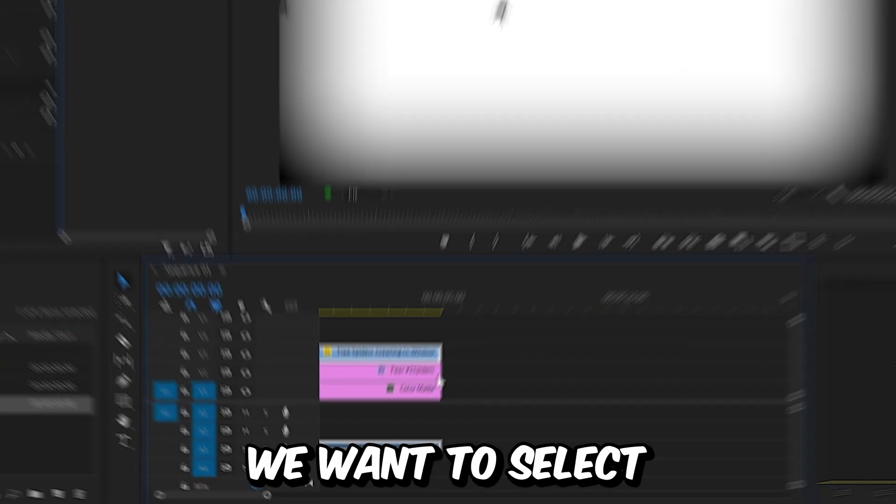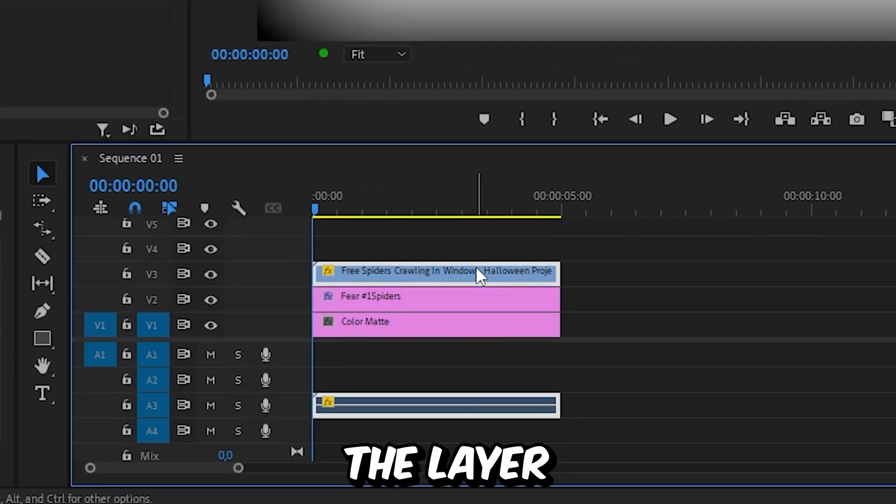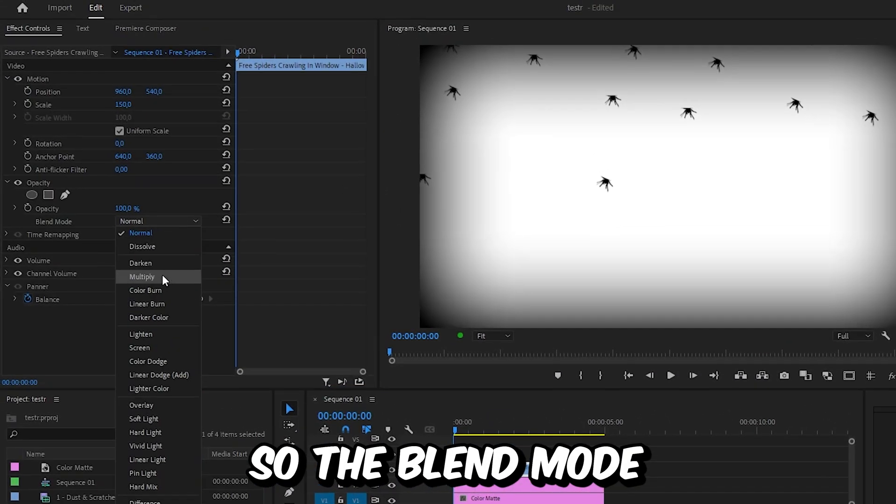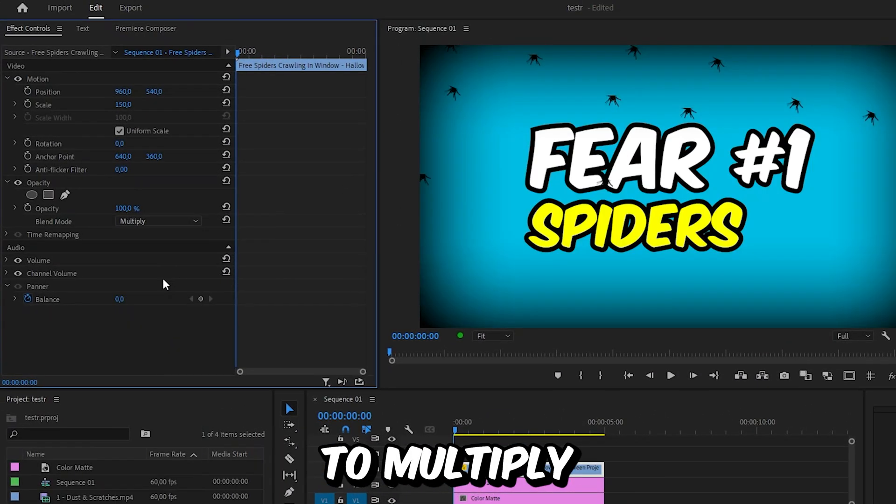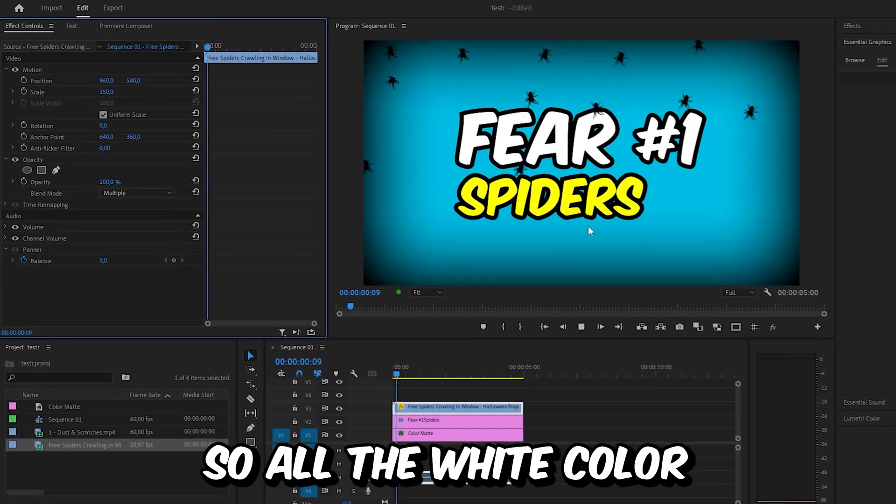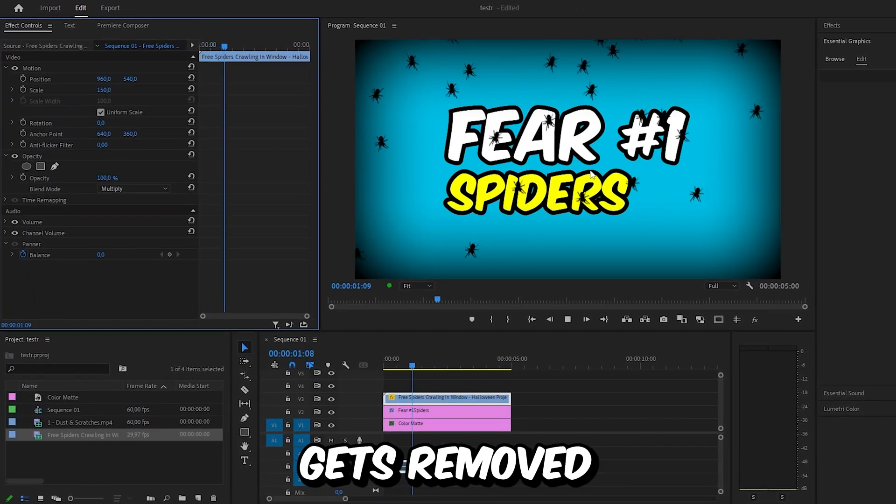Now to remove the white background we want to select the layer and in effects controls set the blend mode to multiply. So all the white color gets removed.